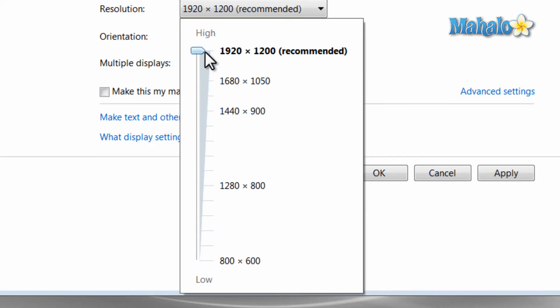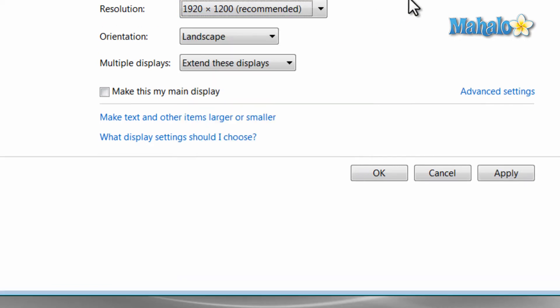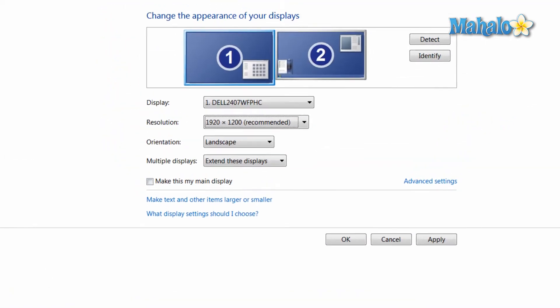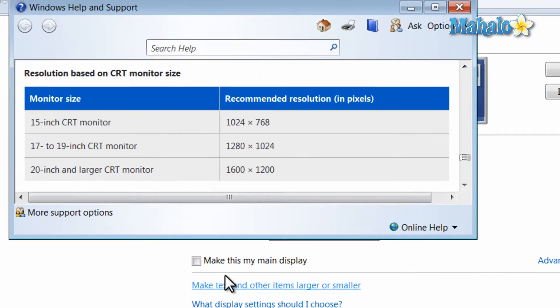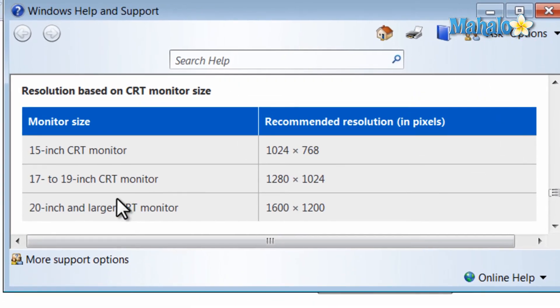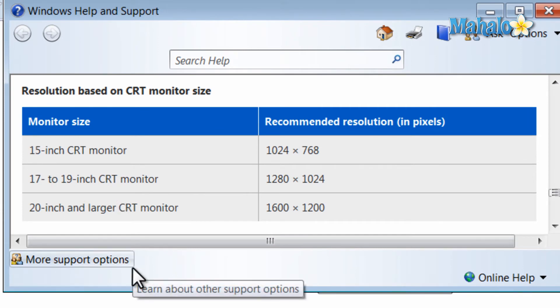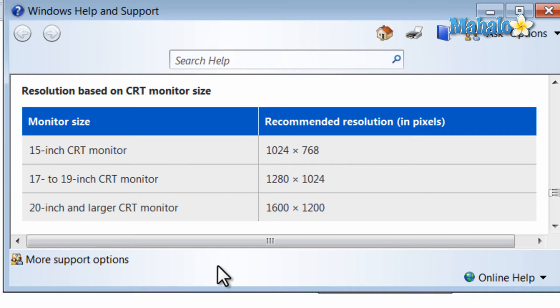Now if you have a CRT monitor or a glass screen or a curved screen, your native resolution is going to be somewhere around: 15 inch monitor, 1024 by 768; a 17 inch to 19 inch will be somewhere around 1280 by 1024; and a 20 inch or larger will be around 1600 by 1200.